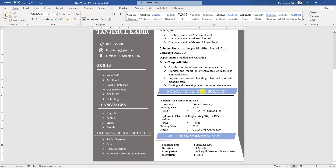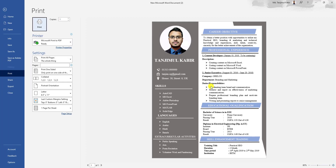Now if I want to watch the print preview, you will see a perfect CV is here. You may change the shape sizes if you find any errors. Hope you found this video helpful. If you want to download this CV, please check the description box and don't forget to subscribe.